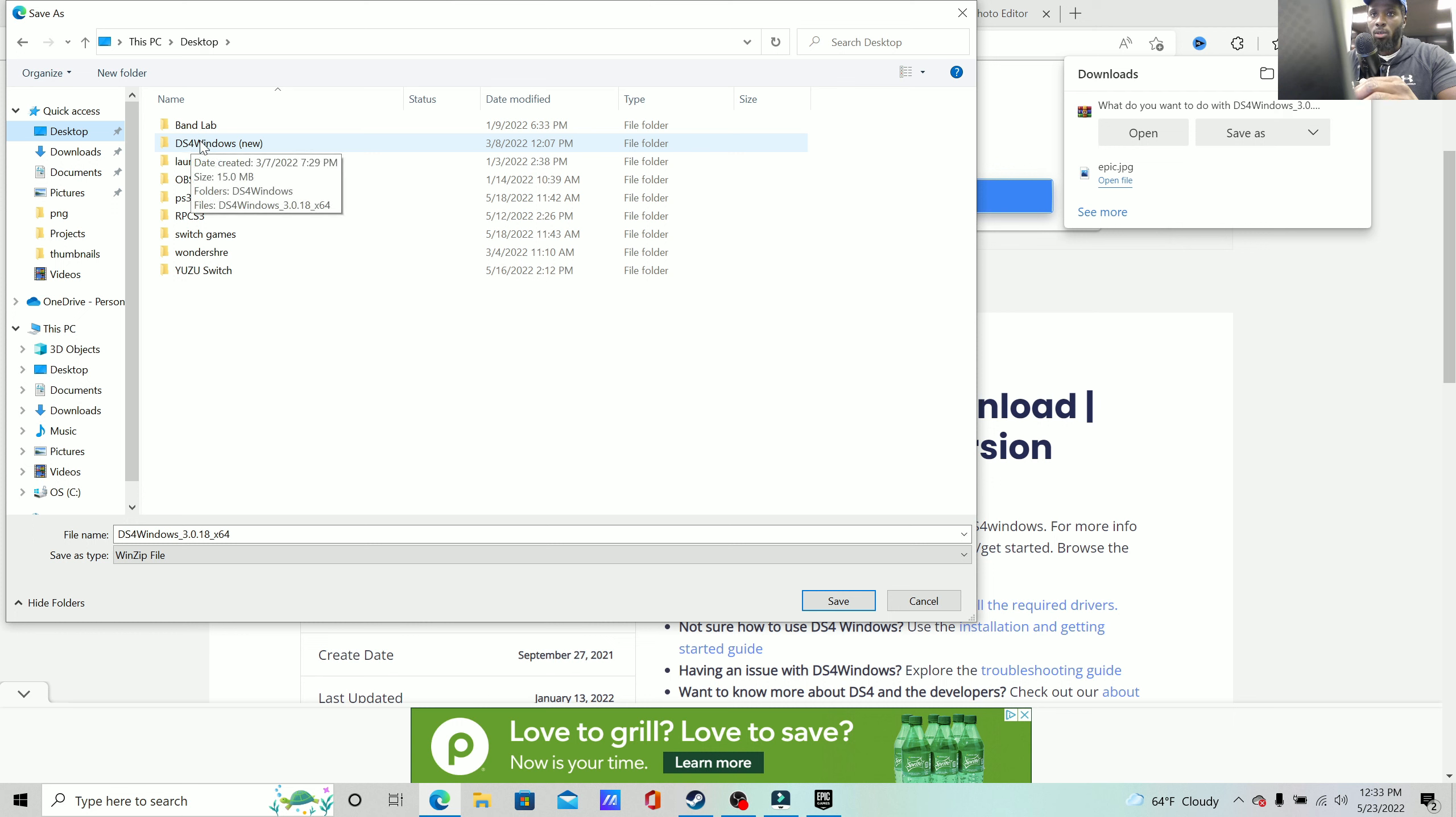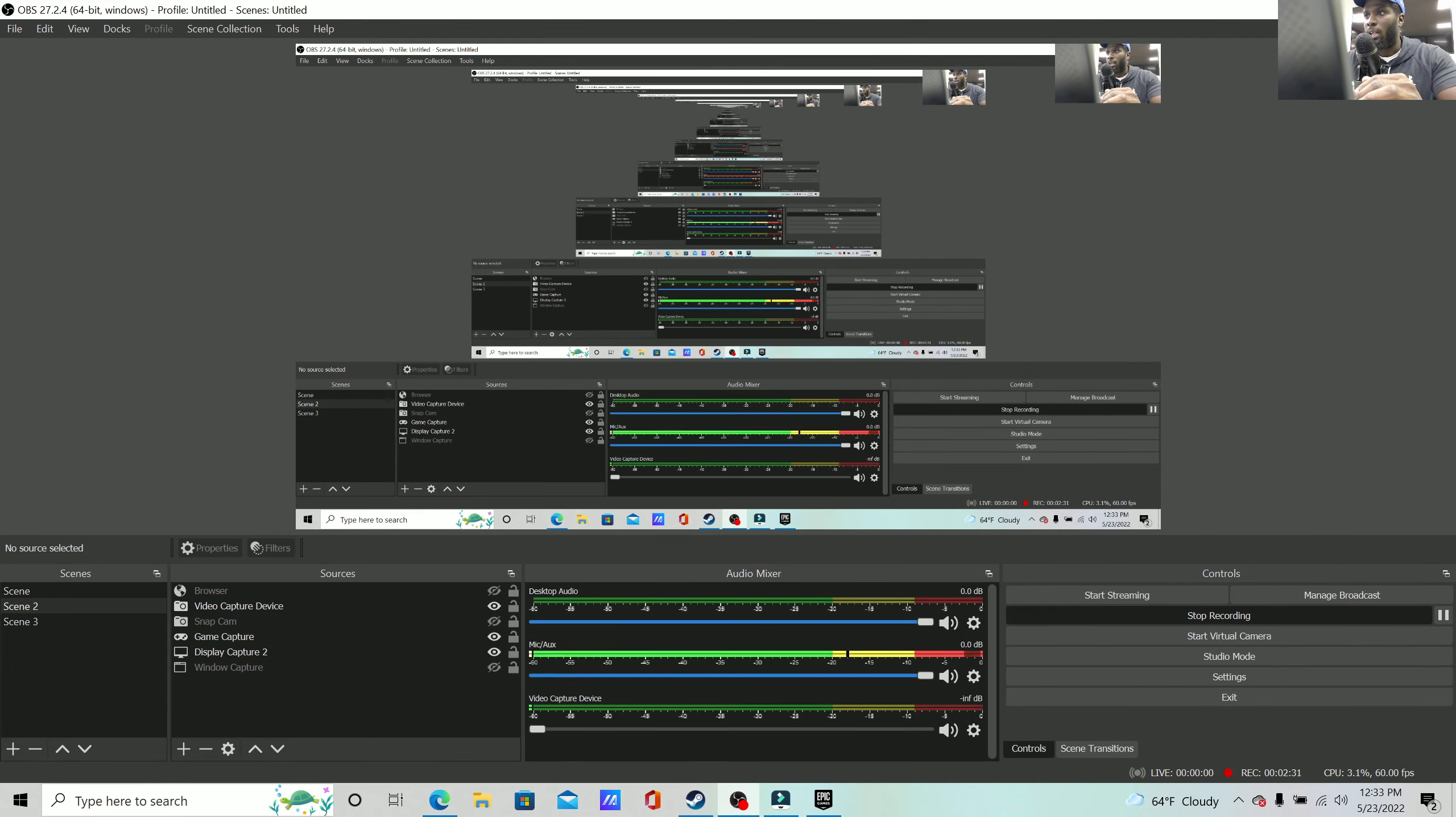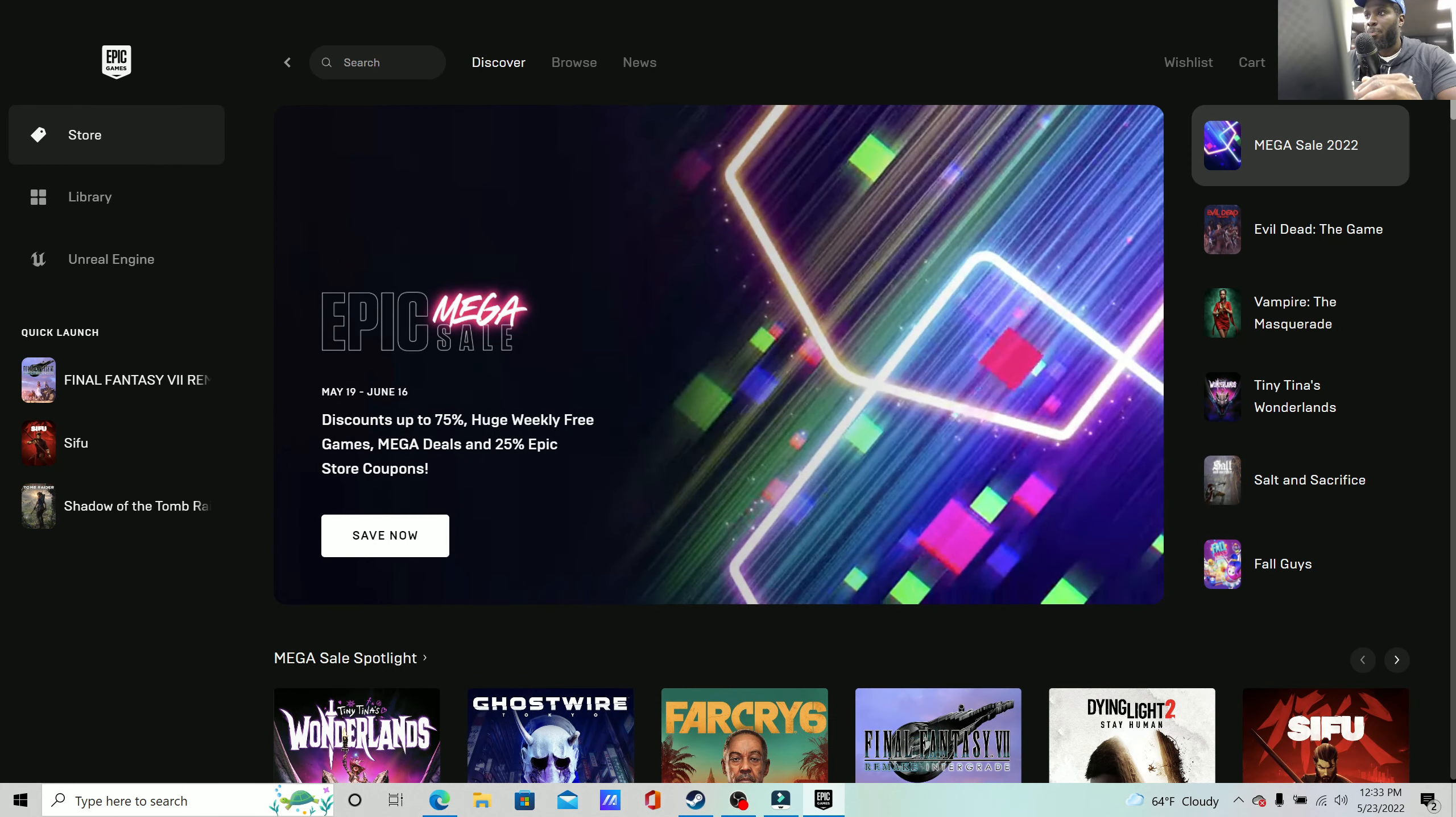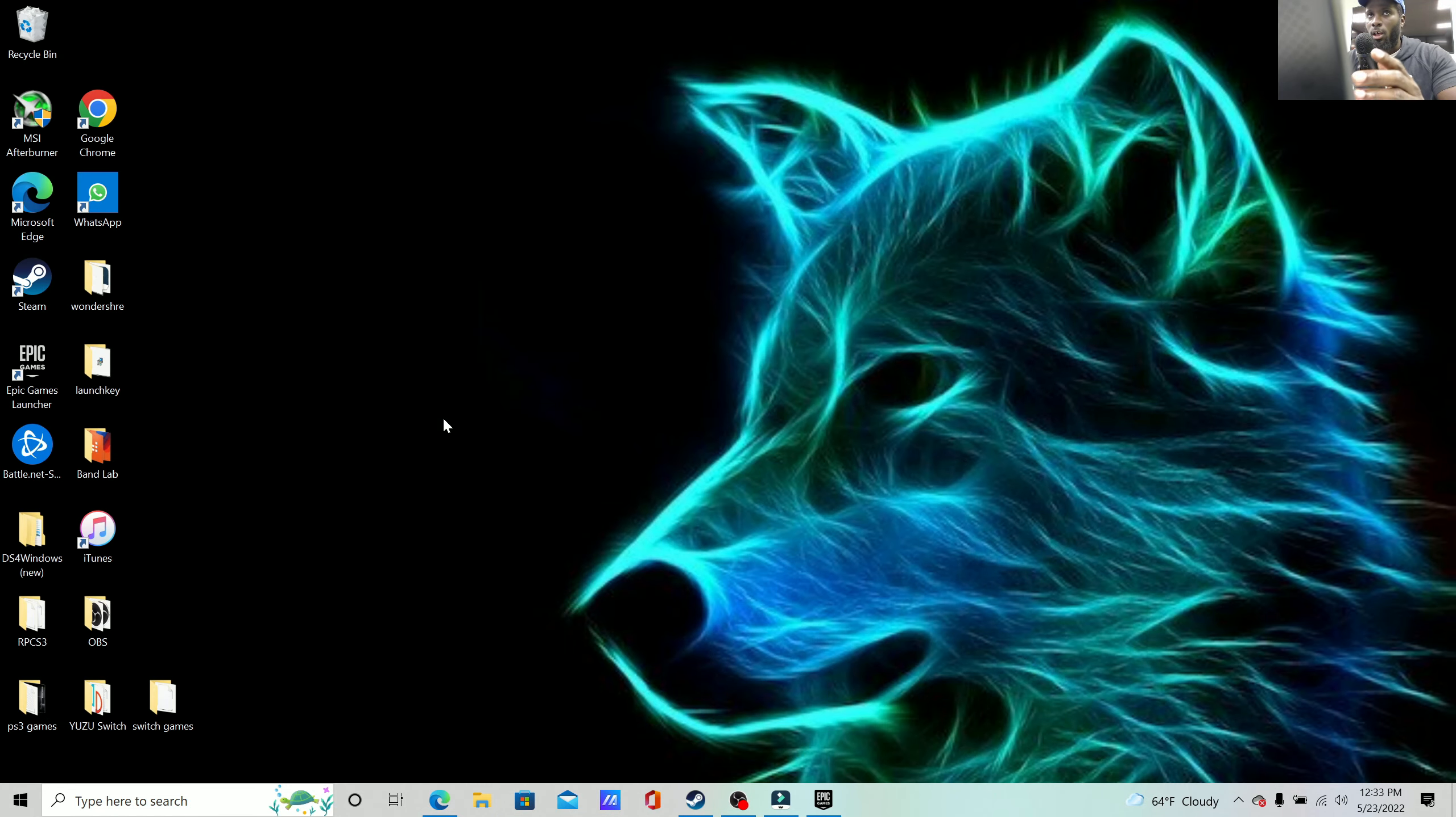Prior to saving on your desktop, I highly recommend you to go on your actual desktop itself and create a folder that's actually labeled DS4 Windows. And the reason why I'm gonna show you real quick just so you know how you actually do that, let me close down everything.